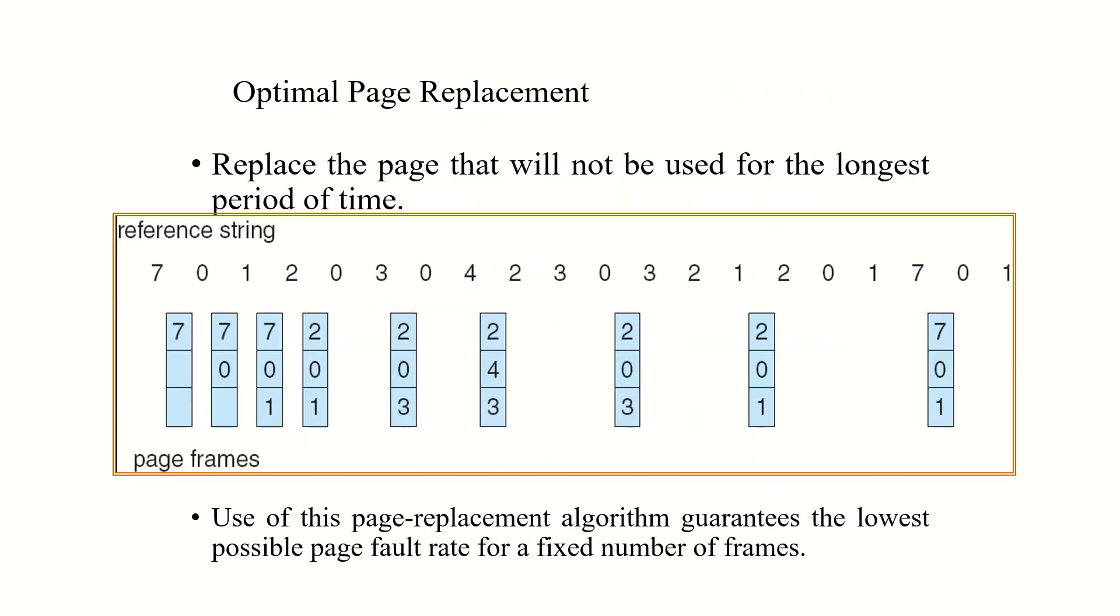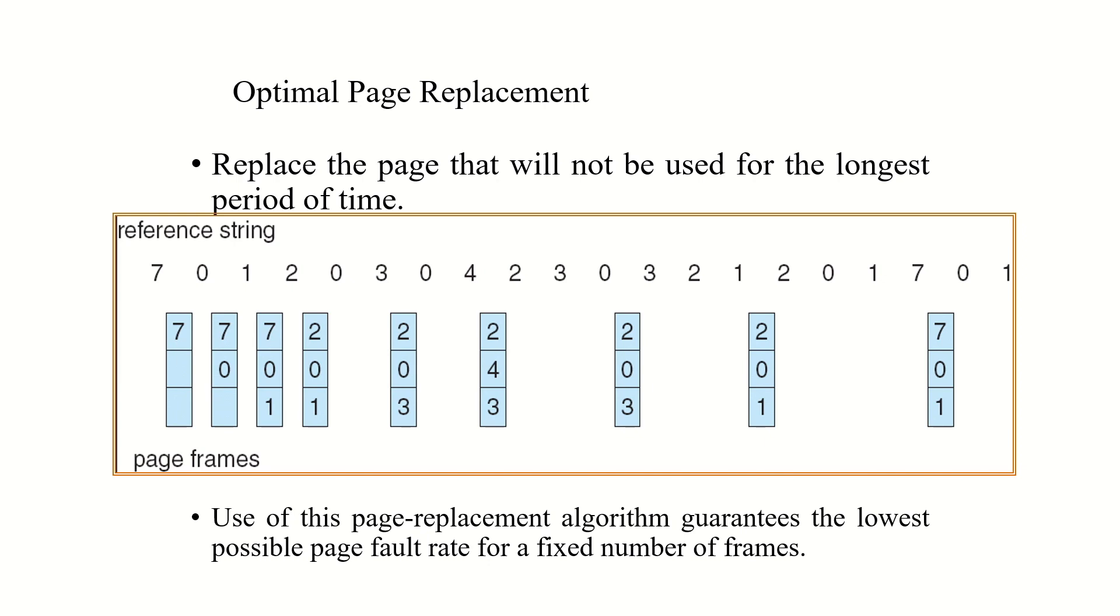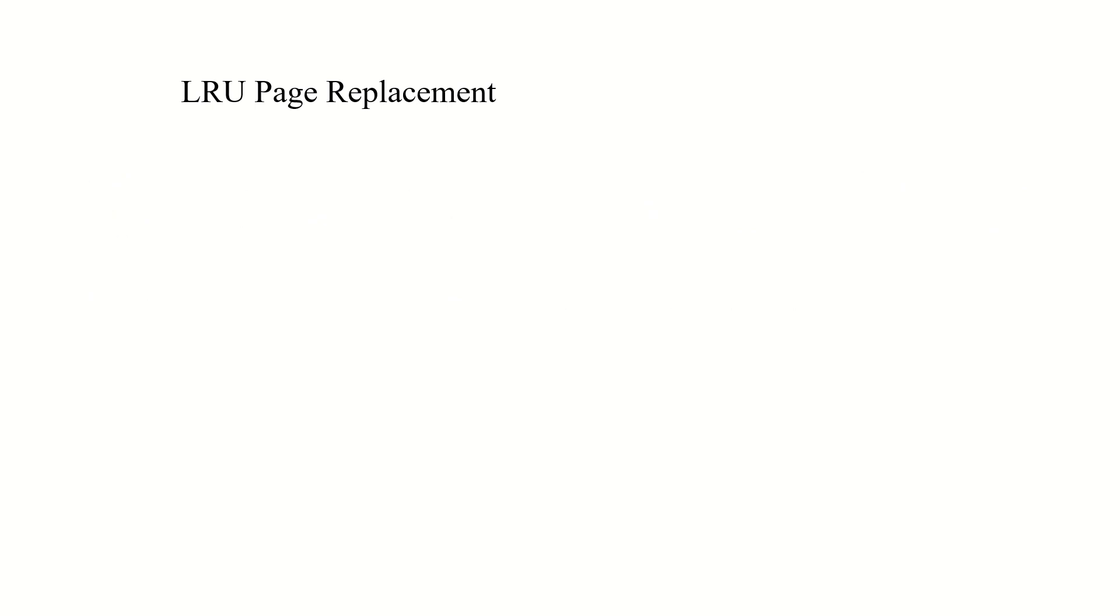In the case of optimal page replacement, we are replacing the page that will not be used for the longest period of time. The same reference string is shown here. But the disadvantage of this optimal page replacement is that we must know the future references of a particular page. The optimal page replacement algorithm is used mainly for comparison studies.